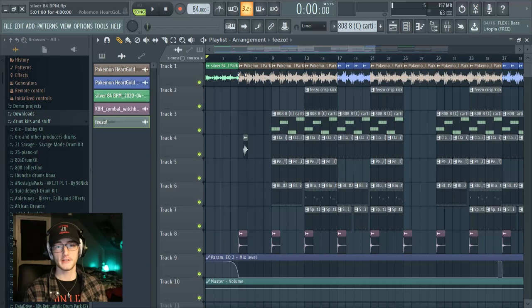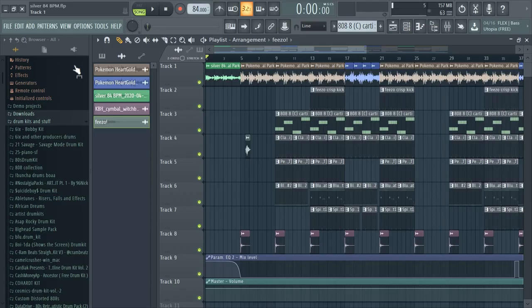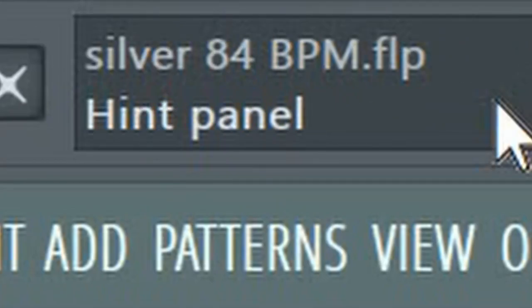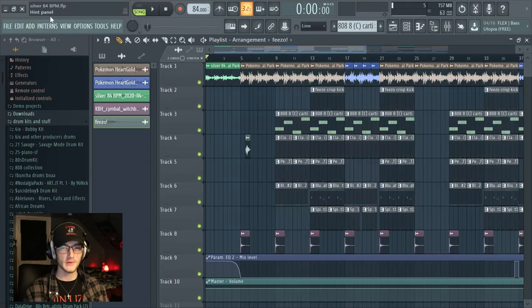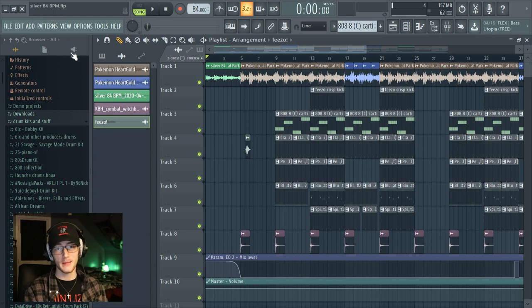Without any further ado, let's get into this video. Here we are inside FL Studio — I have the project for 'Why' pulled up. The original project name was called 'Silver' because the sample I used had the word silver in it; it's like some Pokémon sample, so I just decided to call it that. Coming up with names for beats is kind of harder than making the beats themselves.